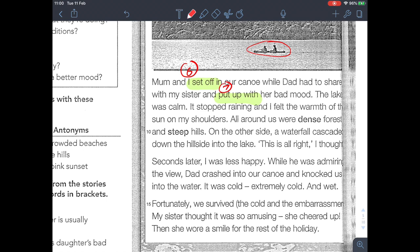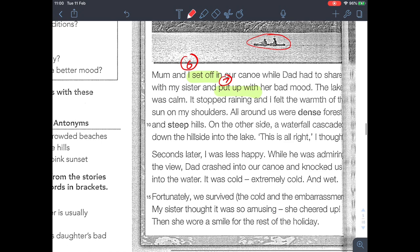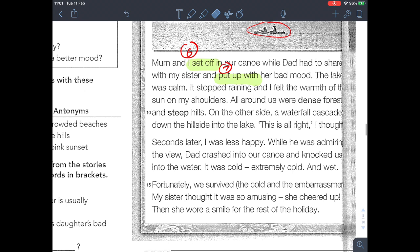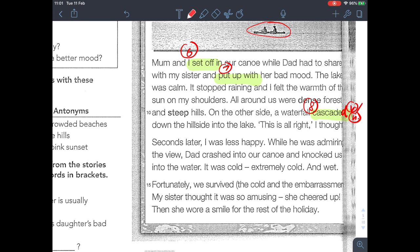'Dad had to share with my sister and put up with her bad mood.' Put up with means to tolerate someone's behavior. 'The lake was calm, it stopped raining, and I felt the warmth of the sun on my shoulders. All around us were dense forest and steep hills. On the other side a waterfall cascaded down the hillside into the lake.' Cascade means to fall quickly and in large amounts — we usually use it to describe a waterfall.